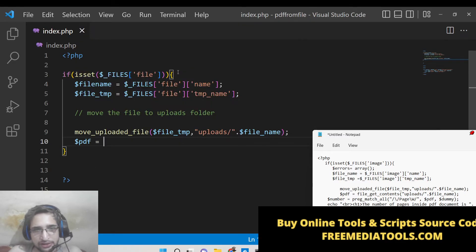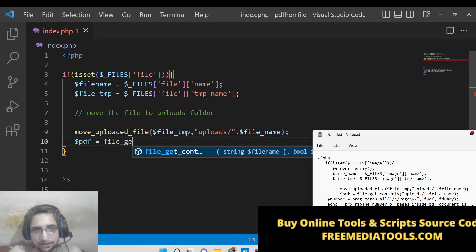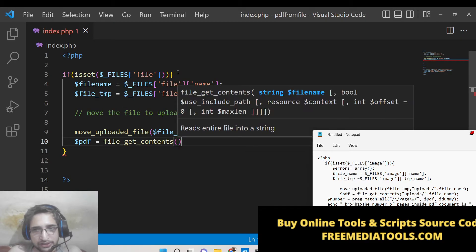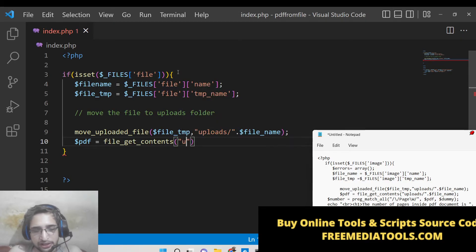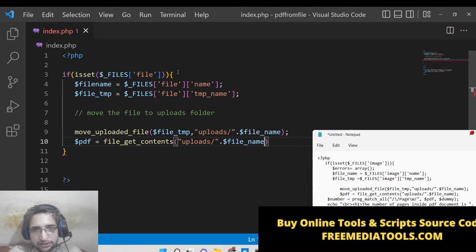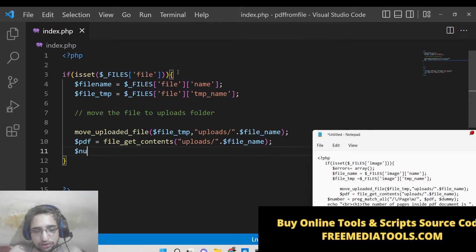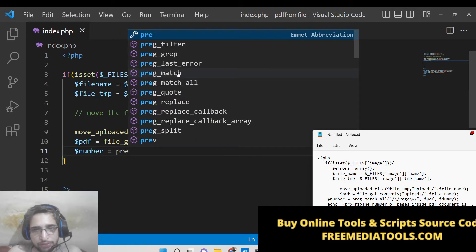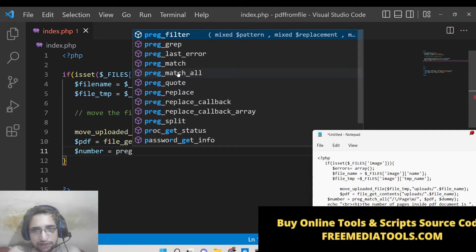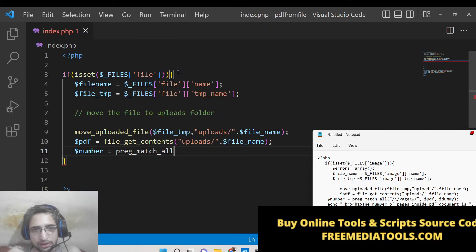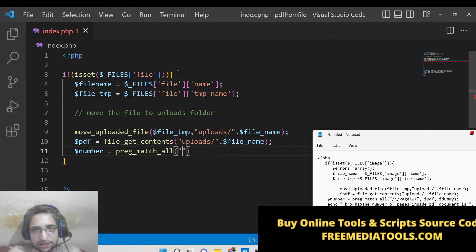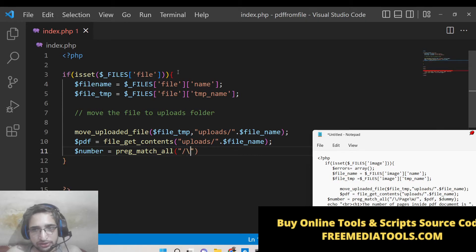So now to calculate the size we will use the file_get_contents method and here we will provide the location which is there like this. After this step we need to get the number of pages. Here we will use preg_match_all and inside this you need to provide this regular expression which is this one.